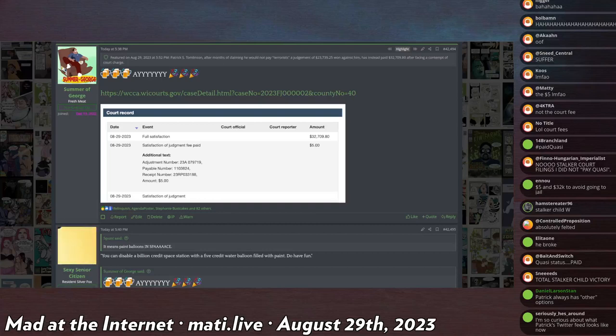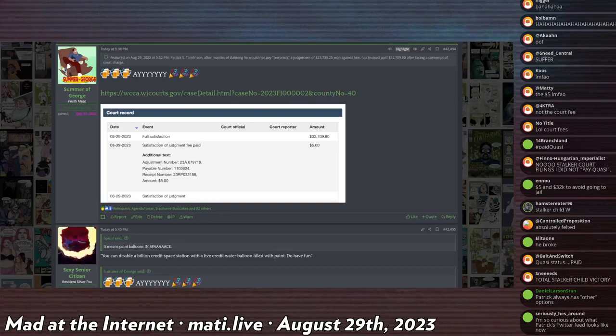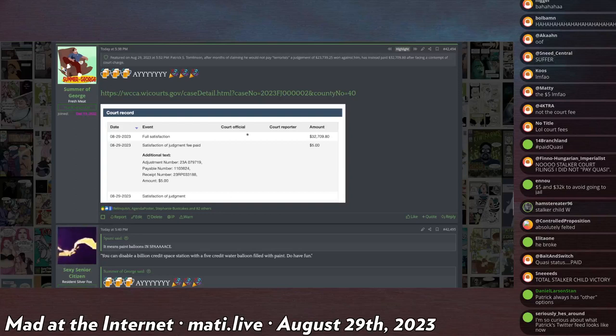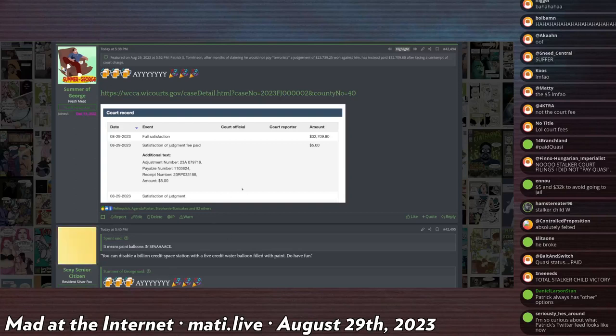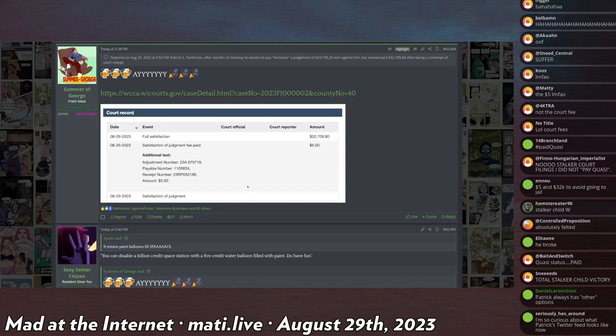And I think that he still owes Cloudflare and Google money. I think people posted documents that indicate that Patrick took a lien out on his house to secure a loan to immediately pay either Google or Cloudflare or maybe both.